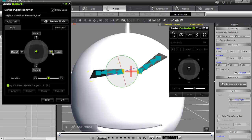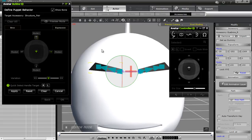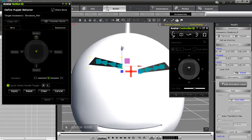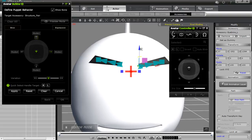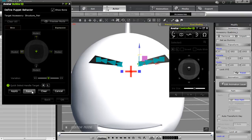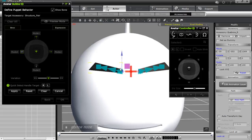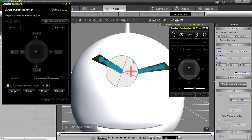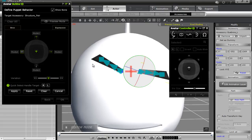Moving on to the top direction — reset, then grab both eyebrows and move them up a little bit. Apply that. For the left direction — reset, then tilt the right one up and the left one down a bit. Apply that.